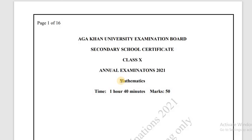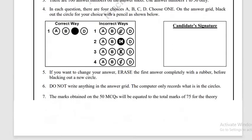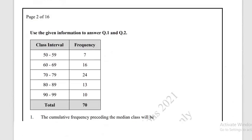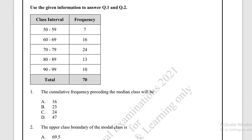In today's video, we are solving the Khan University Examination Board Class 10th Annual Examination 2021 Mathematics Paper 1. Let's come to the first question of this year. We have a table and we have to solve questions number one and two with respect to this given table. The cumulative frequency preceding the median class — we need to identify the cumulative frequency before the median class.